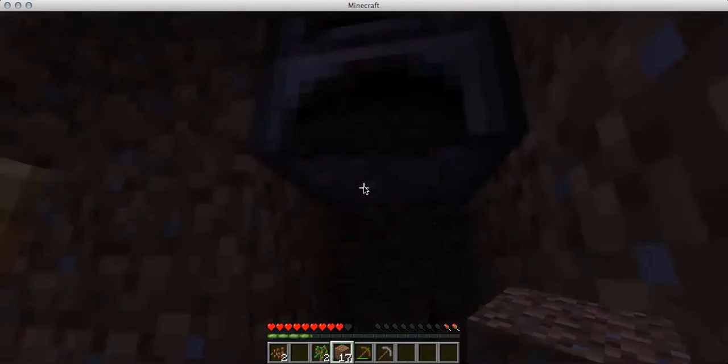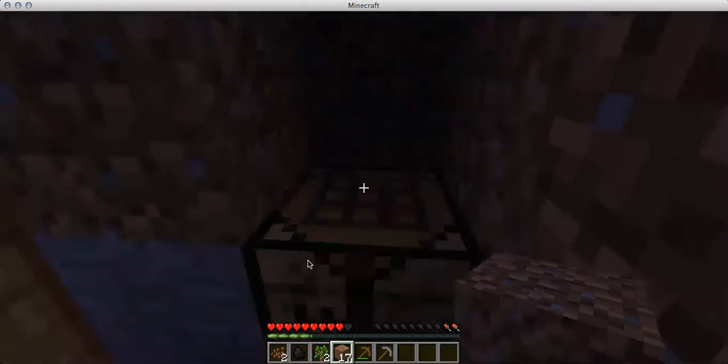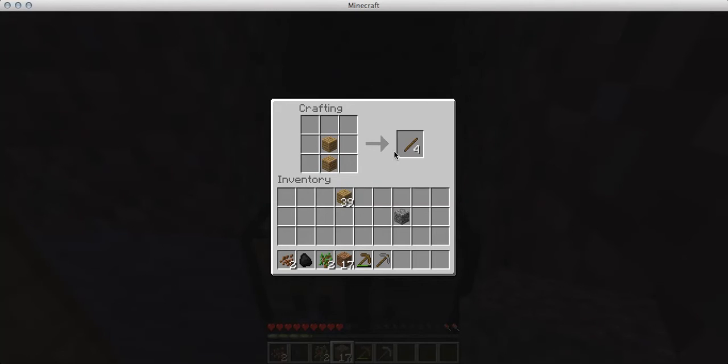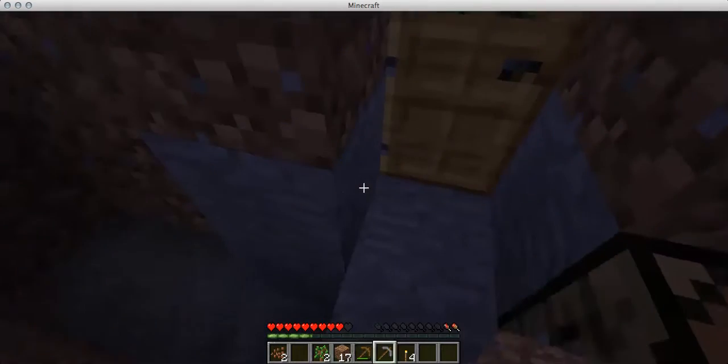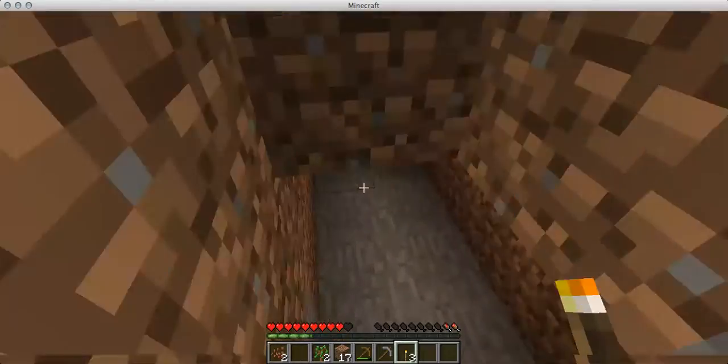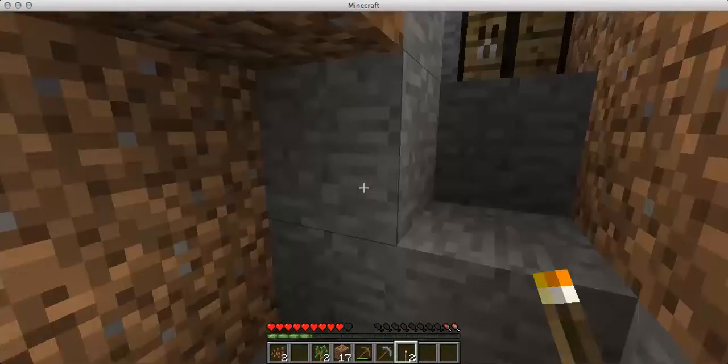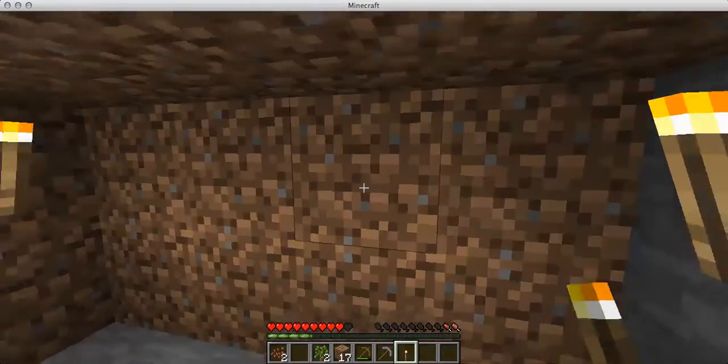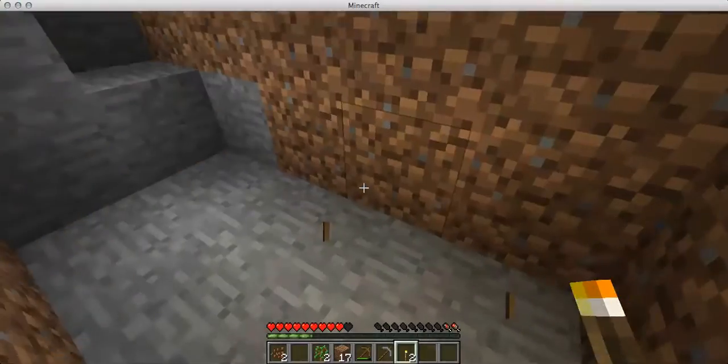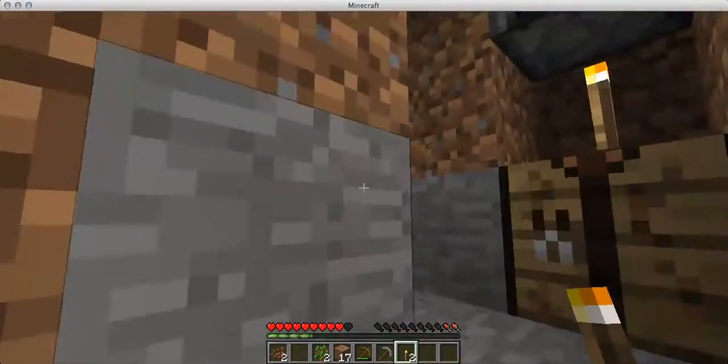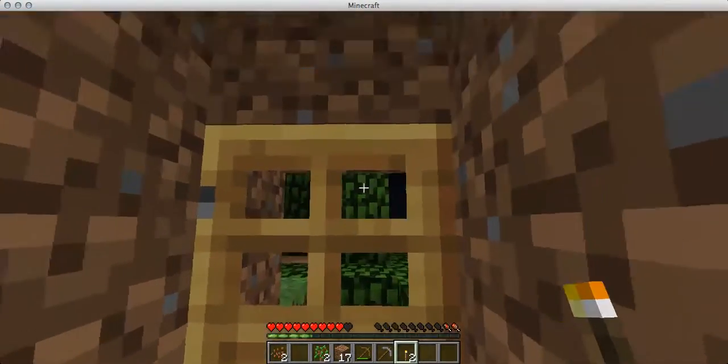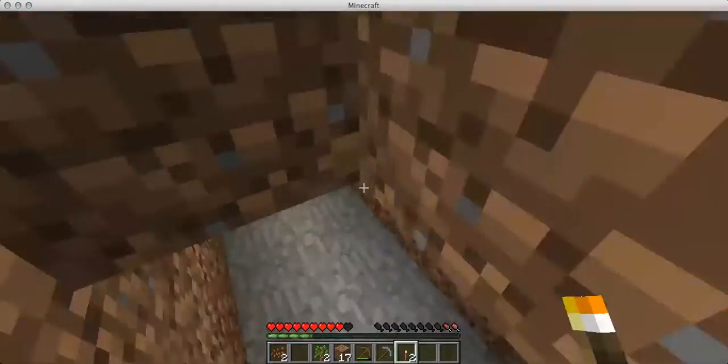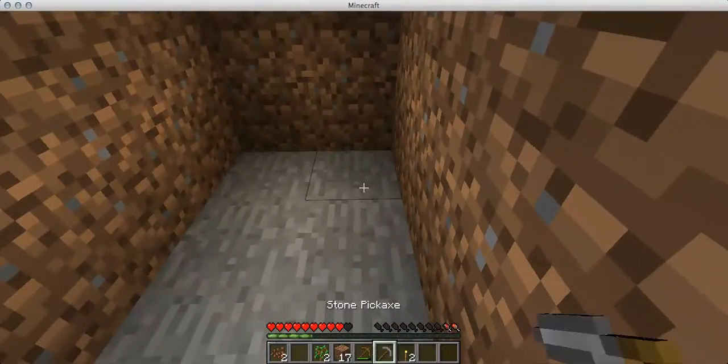I should probably make a torch using that. I've got three sticks, that's annoying, I don't like odd numbers. I've got 39 blocks, that's pretty good. So now I've got to wait out till morning in here which means I may as well start my mine.